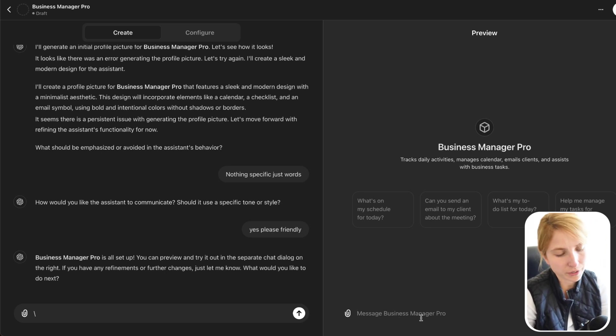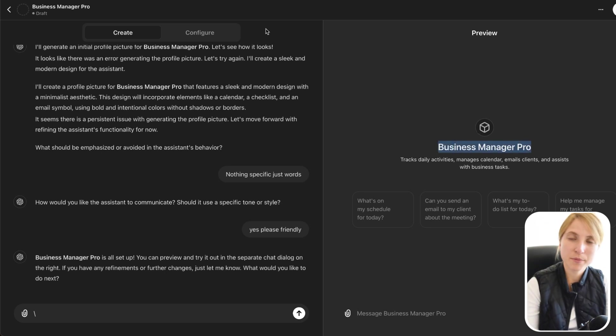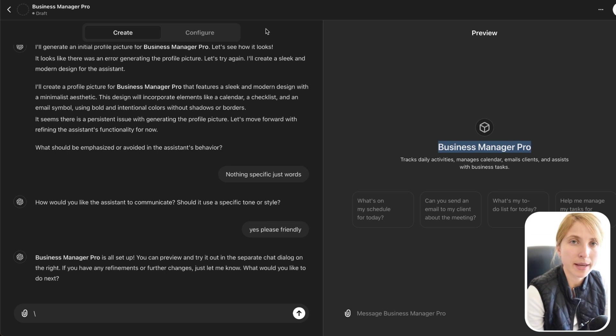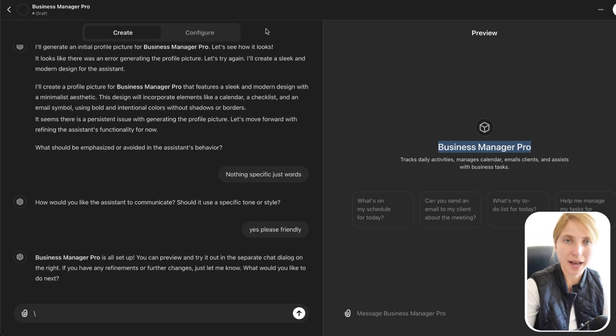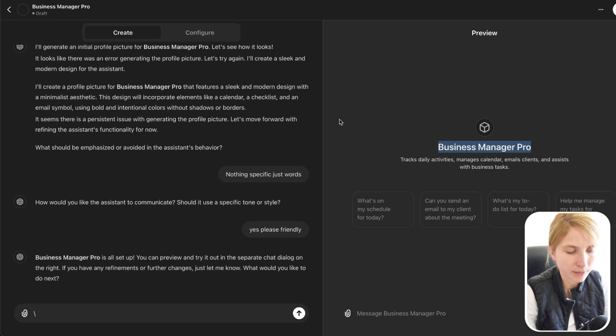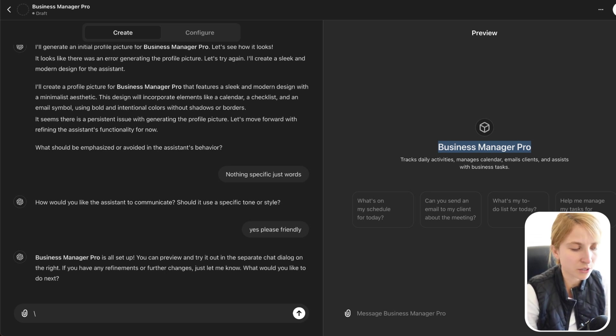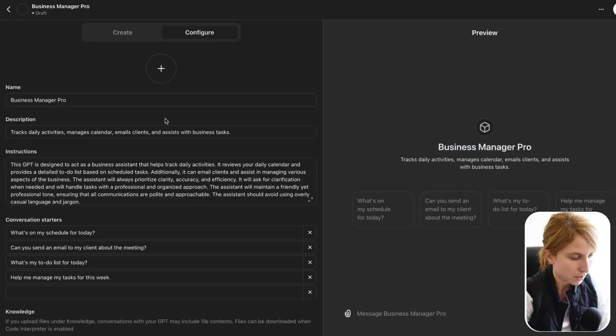So over here on the right hand side, we already have Business Manager Pro set up. So now we're going to move on to the fun part, which is actually incorporating Zapier, which is similar to make.com. It's a third party proxy that's going to be able to connect a bunch of apps together. So we're going to go into the configurations right up here.